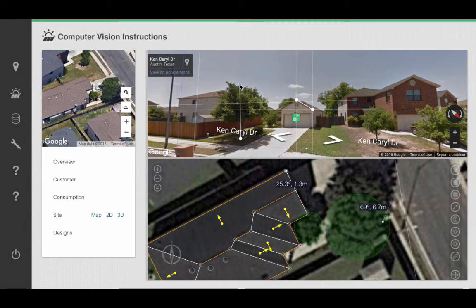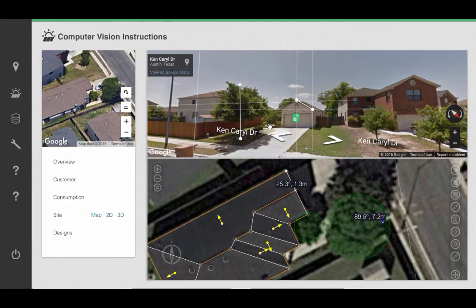In this case, for some reason it's not quite 90 degrees. There you go — and now you have a height of approximately 7.2 meters.